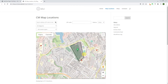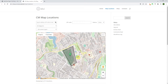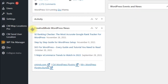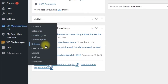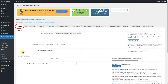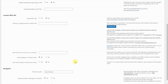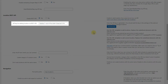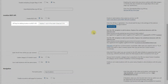First of all, you need to generate a REST API key and configure the plugin. To do this, navigate to CM Map Locations Pro Settings, Setup tab. Find the section Location REST API. There you need to turn on the option Enable REST API and then click the button Generate Key. The key will appear in the field API key for adding location via REST API.